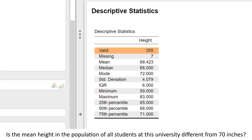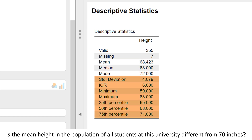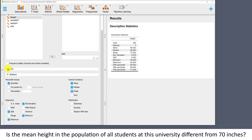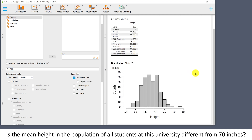I have a valid sample size of 355. There were seven students who did not report their height, so their data are missing. Then we have the mean, median, and mode, and all of the other statistics that we requested. Under plots, I'll ask for what JASP calls a distribution plot — this is usually referred to as a histogram. This histogram is approximately normally distributed.